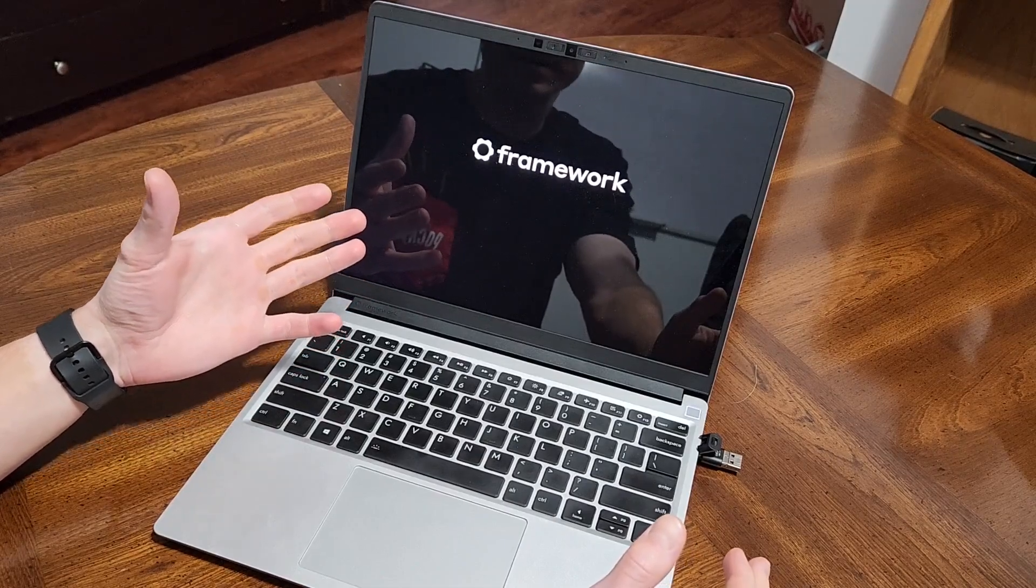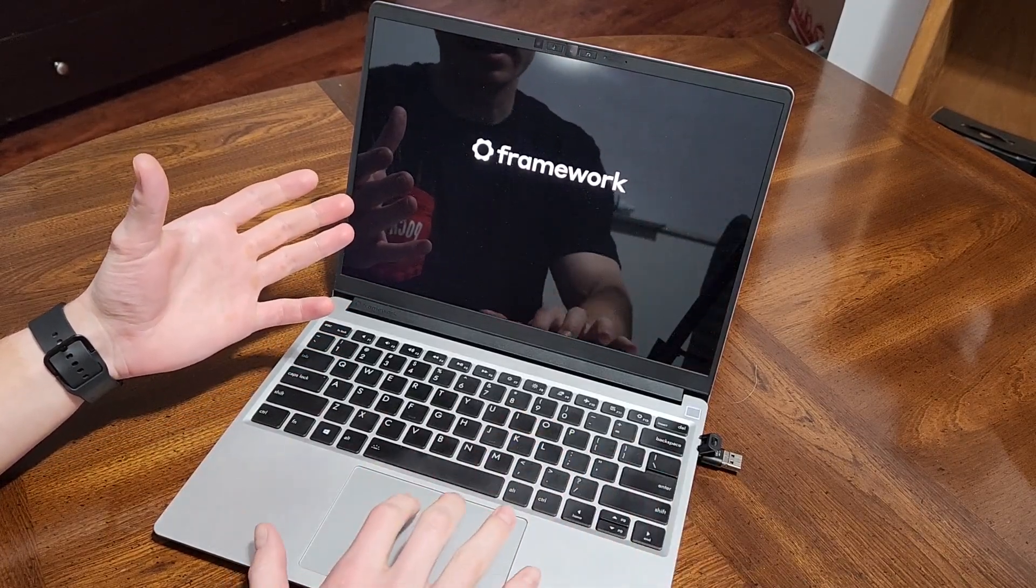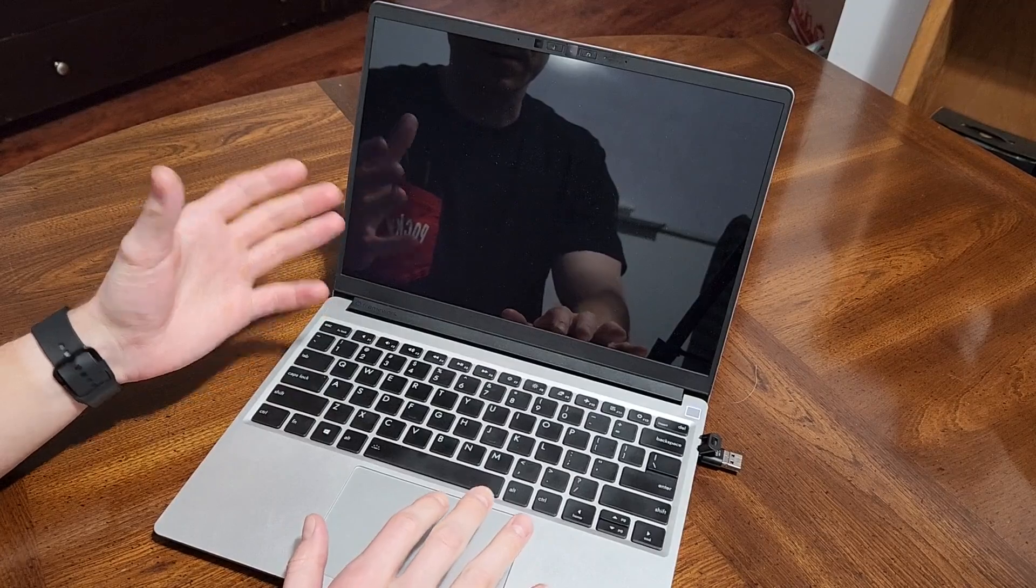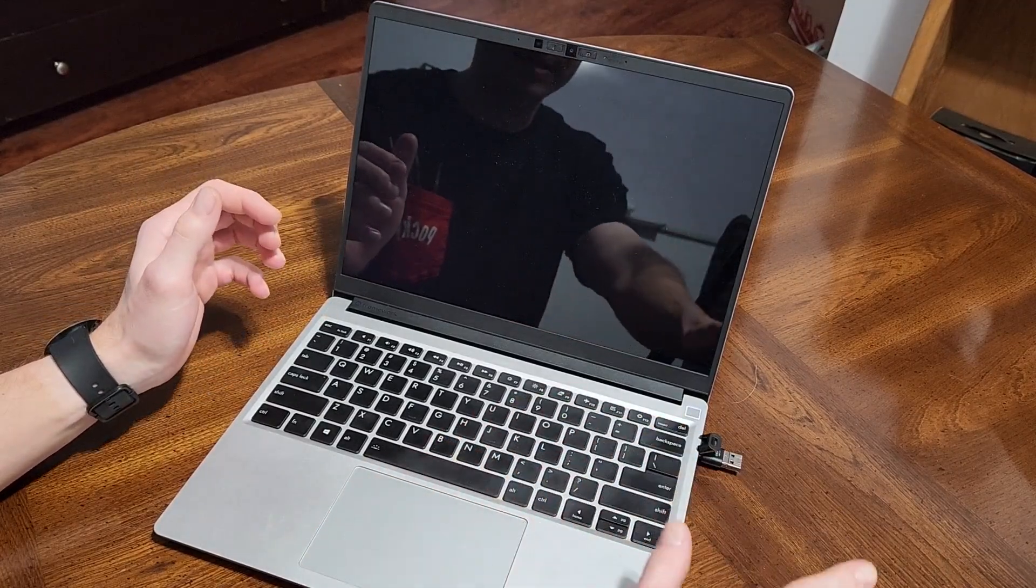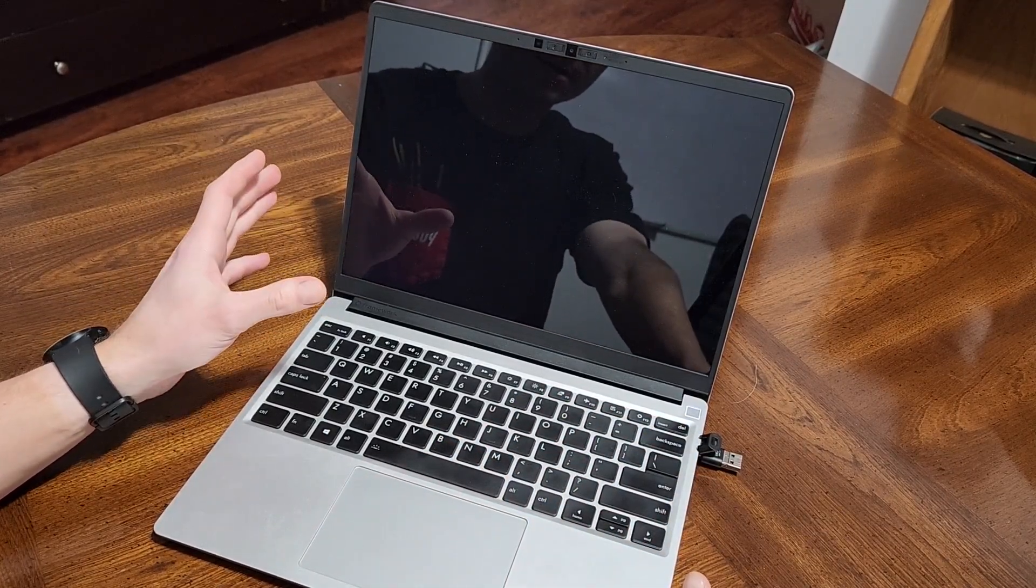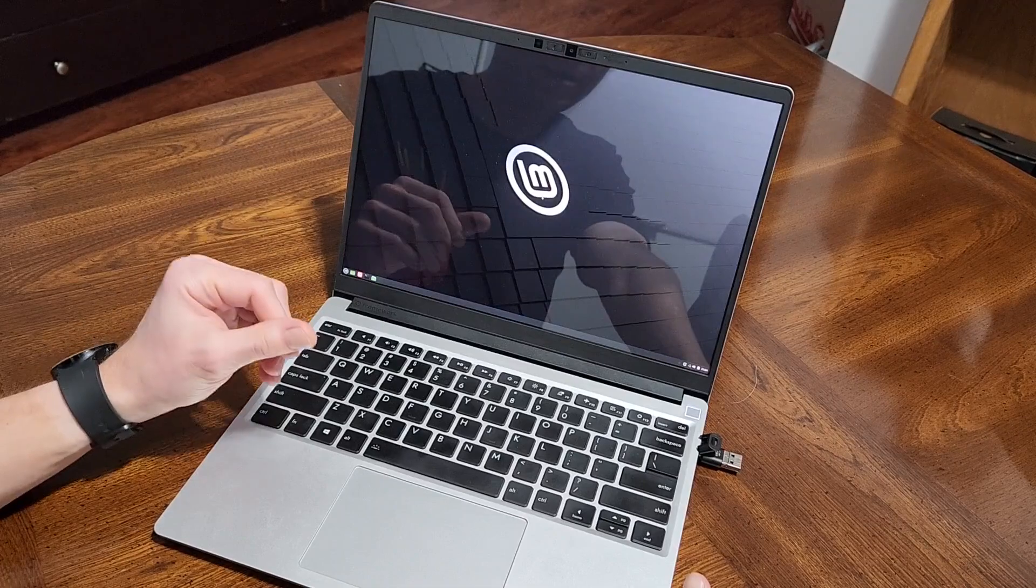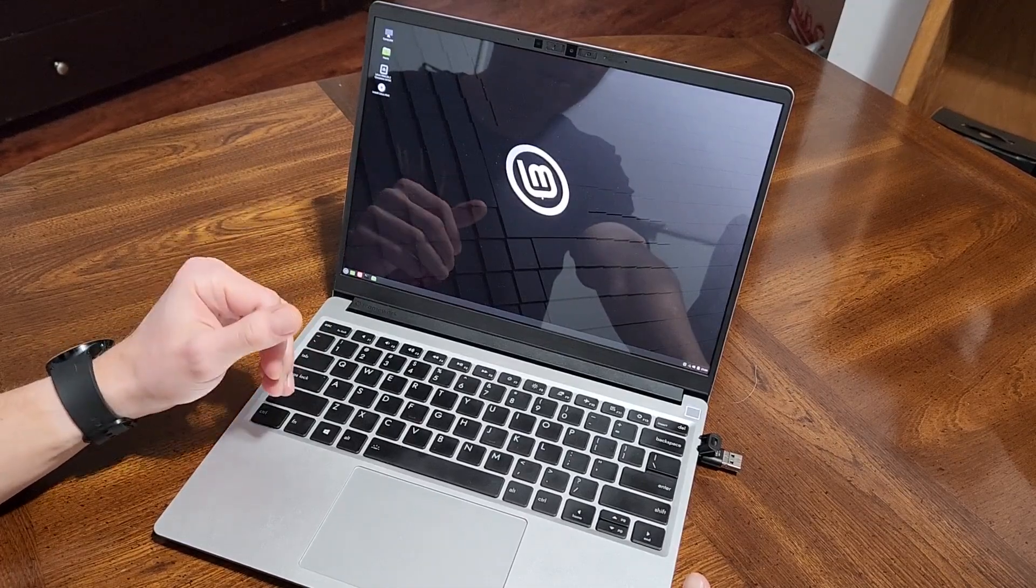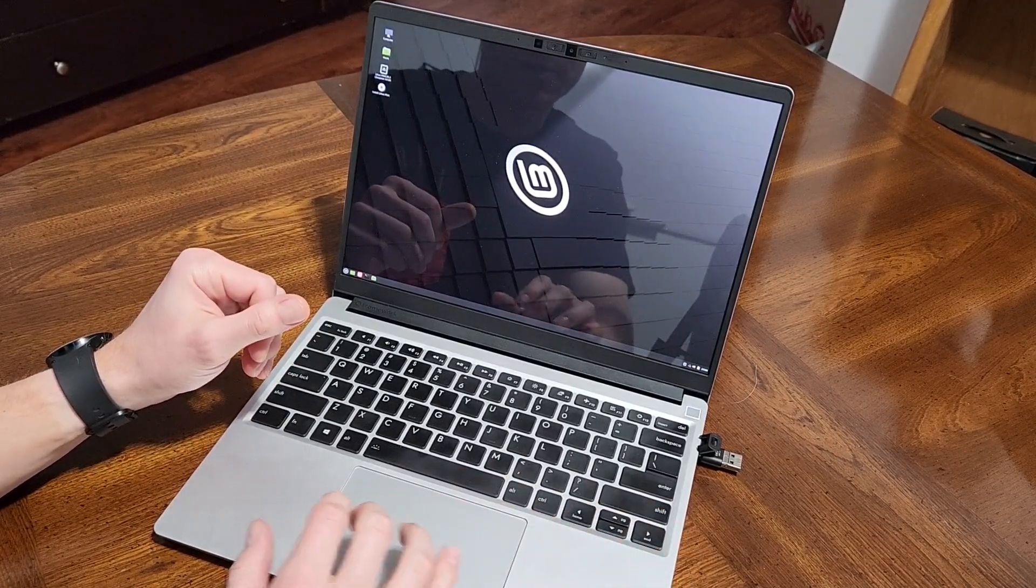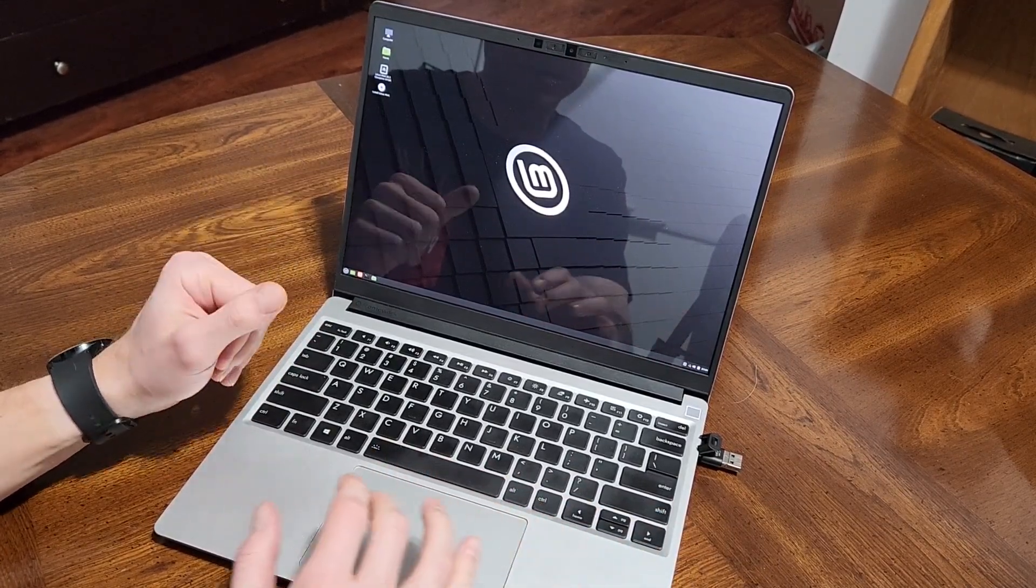But once you get into the operating system, I did notice that the two-finger scroll was not working and also the external monitors wouldn't go into dual monitor. It stuck me with just the single monitor, whereas with other OS's I had no issue.